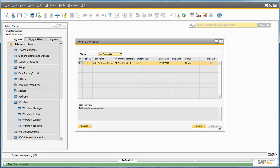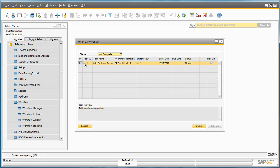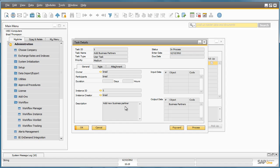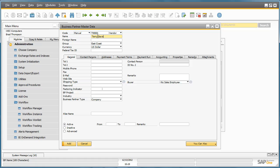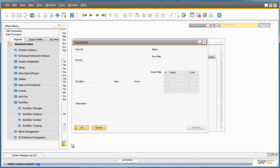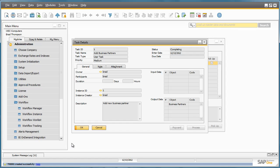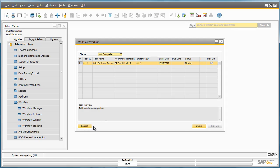He can also drill down into the task to see some basic information about the task requirements — for example, the description of the task. You can also see any output data and any other further information relating to this particular task. By clicking Process, Brad can then proceed to process this task and the Business Partner Master Data window will open automatically, based on this particular workflow that we defined. So now we are actually going to create a new Business Partner in the system, and then click Add. So now we have successfully created a Business Partner in the system. If we now go back into our Workflow List and refresh it, we can see that the task is no longer visible in Brad's Workflow List.